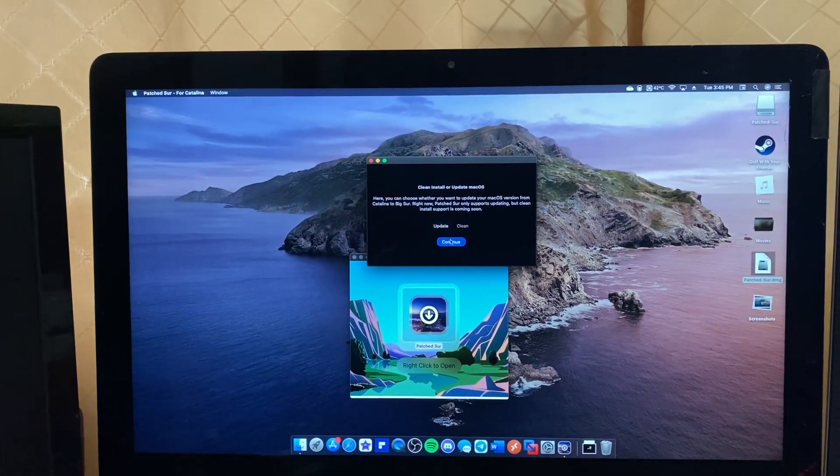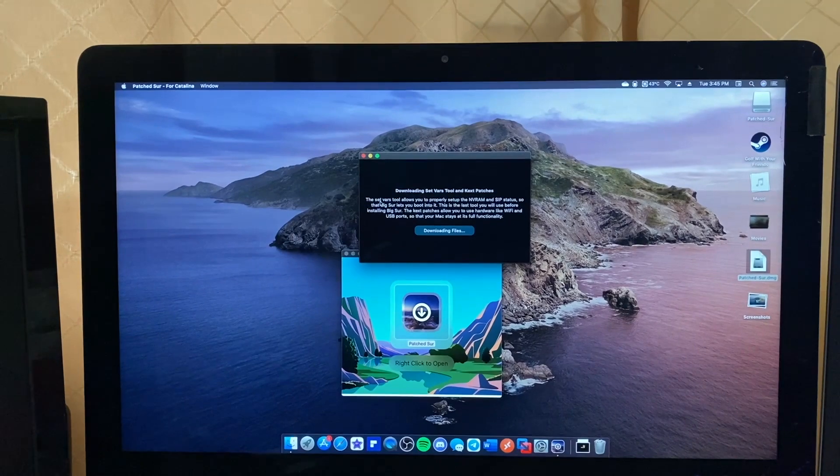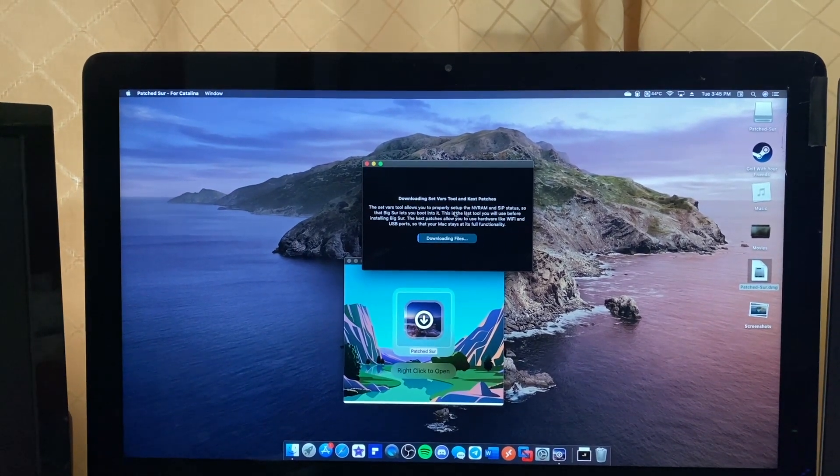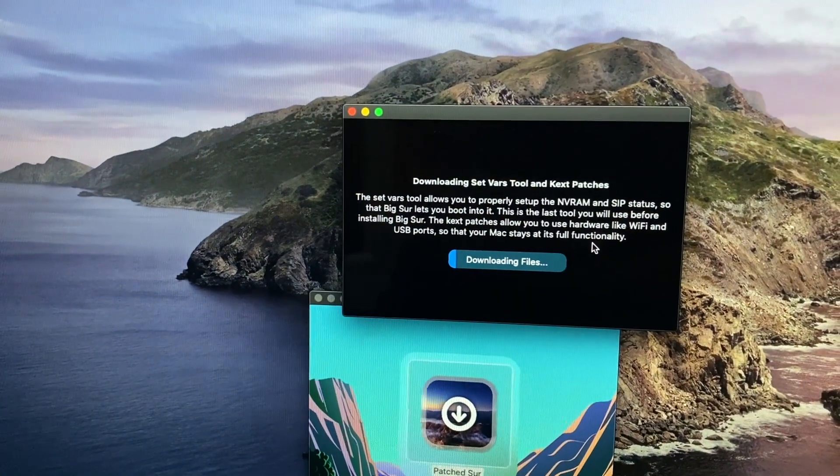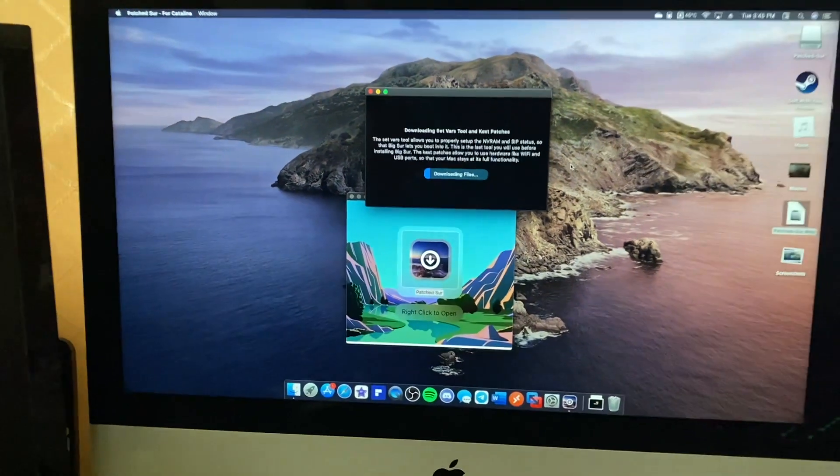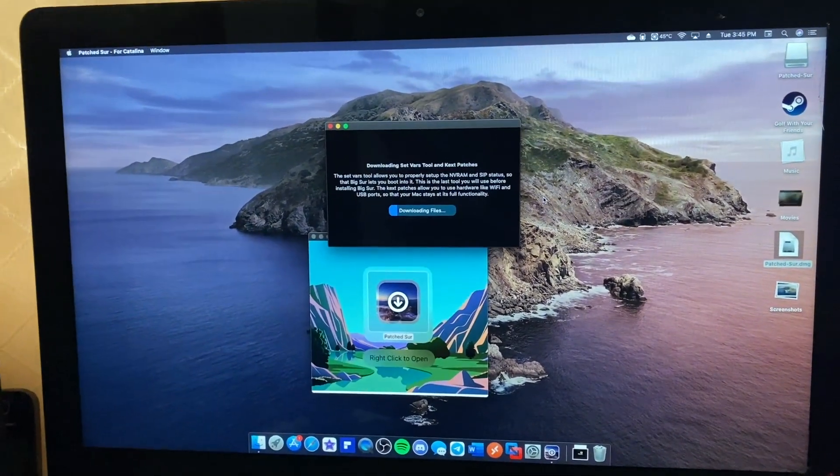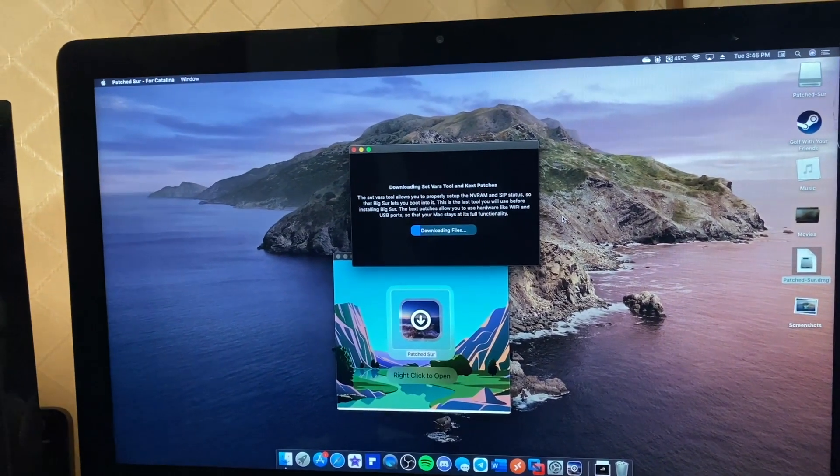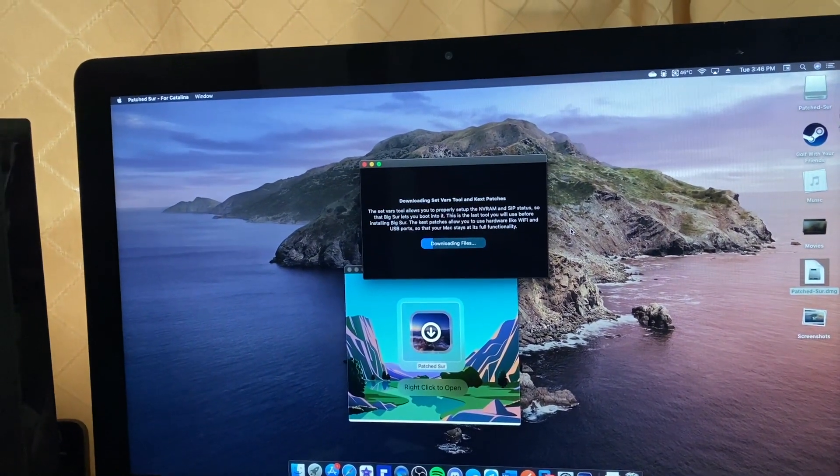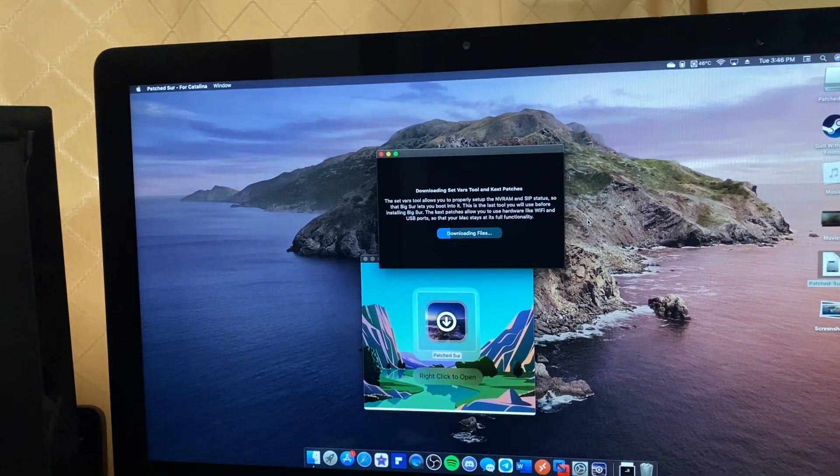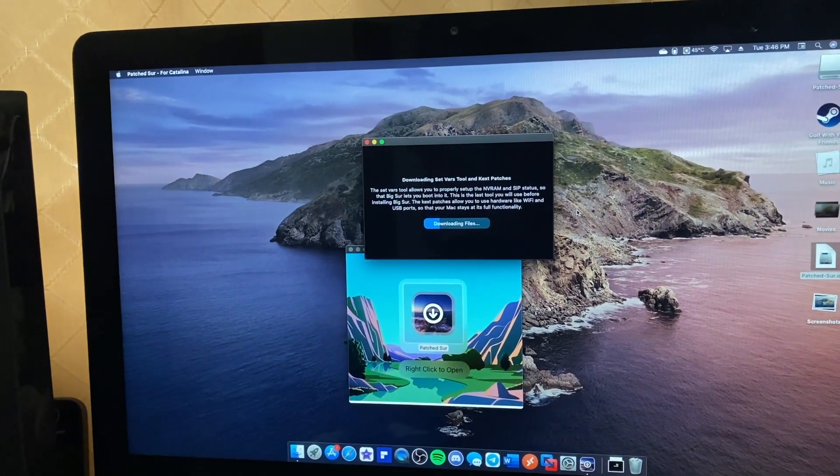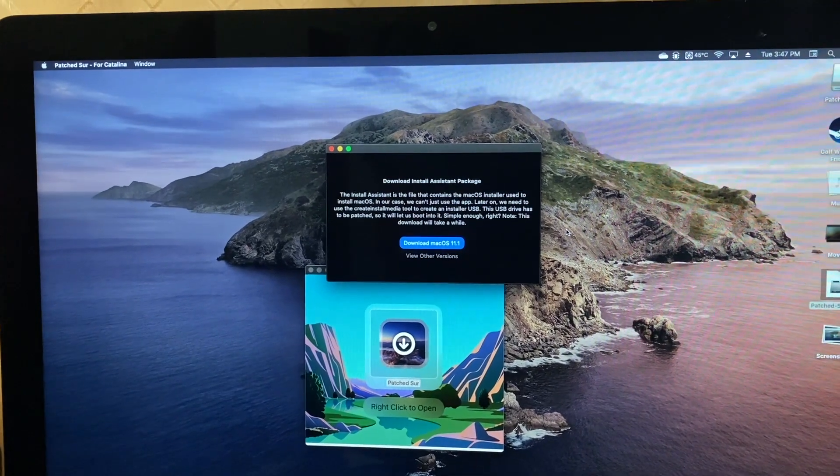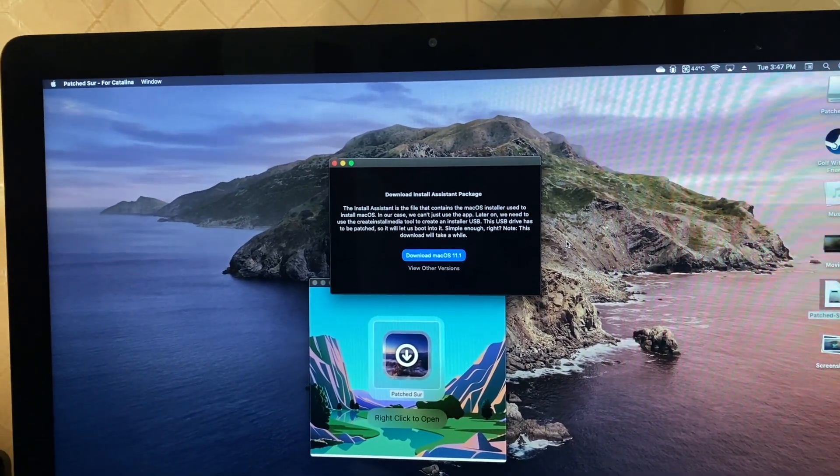The SetVars tool allows you to properly set up NVRAM. We'll see how long it takes for this to actually work because the internet here is five megabits per second - that's not exactly fast. Downloading Big Sur is going to be an absolute pain and probably take over six hours.